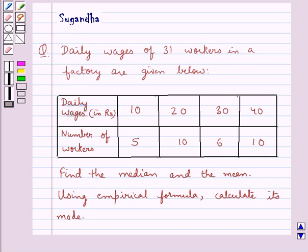Hello and welcome to the session. In this session we discuss the following question: daily wages of 31 workers in a factory are given below. Find the median and the mean. Using the empirical formula, calculate its mode.